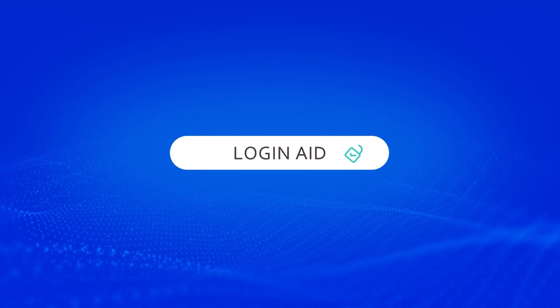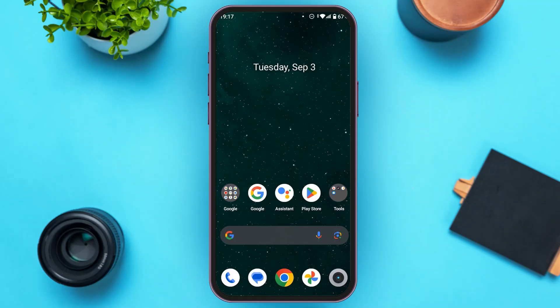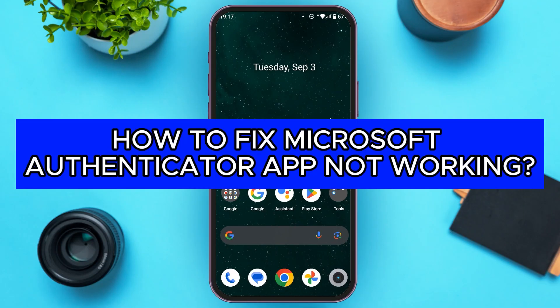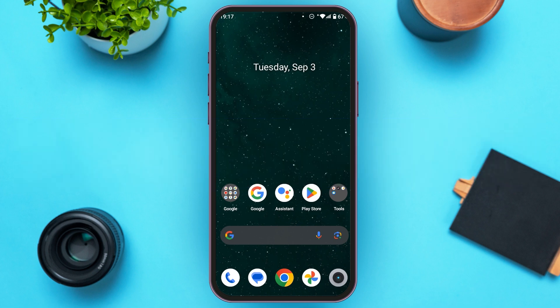Hello everyone. Welcome to our channel Login8. In this video, I will guide you on how to fix Microsoft Authenticator app not working. If your Microsoft Authenticator app is also not working, this video is just for you. Follow the simple steps and you'll be able to fix it.